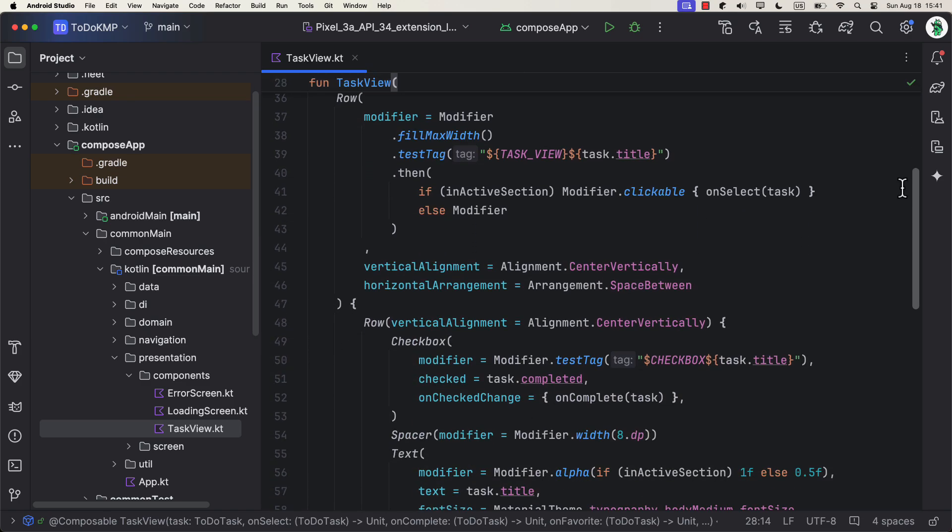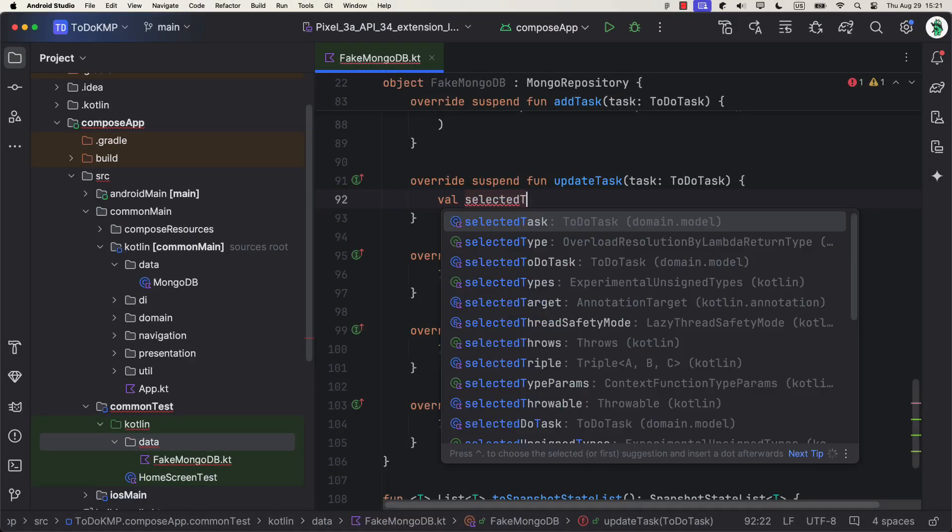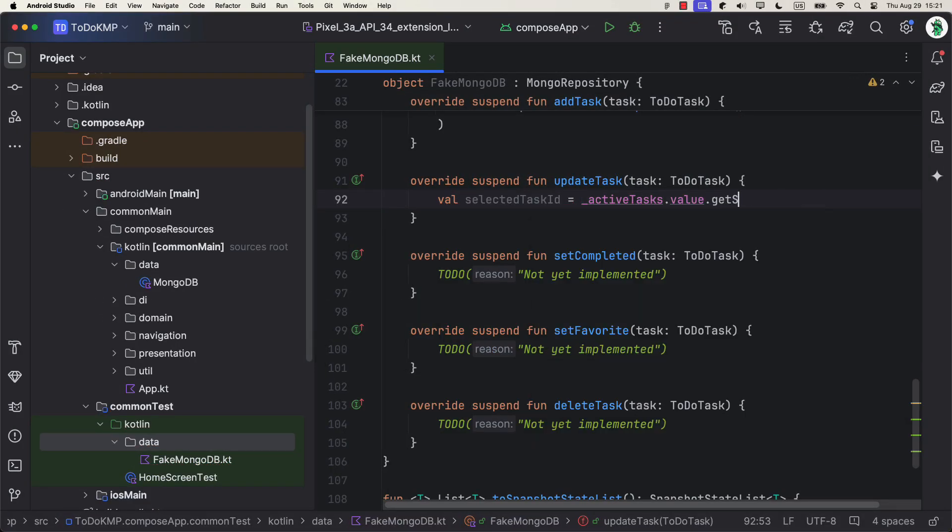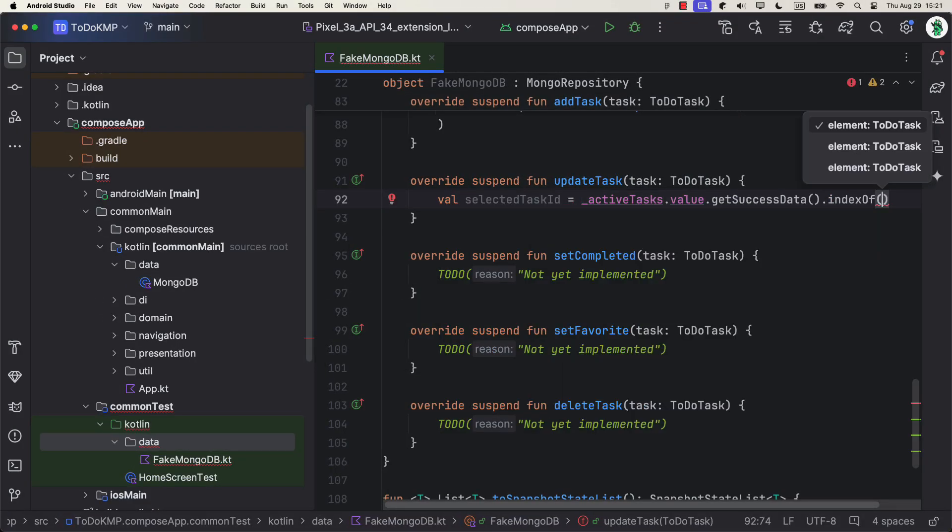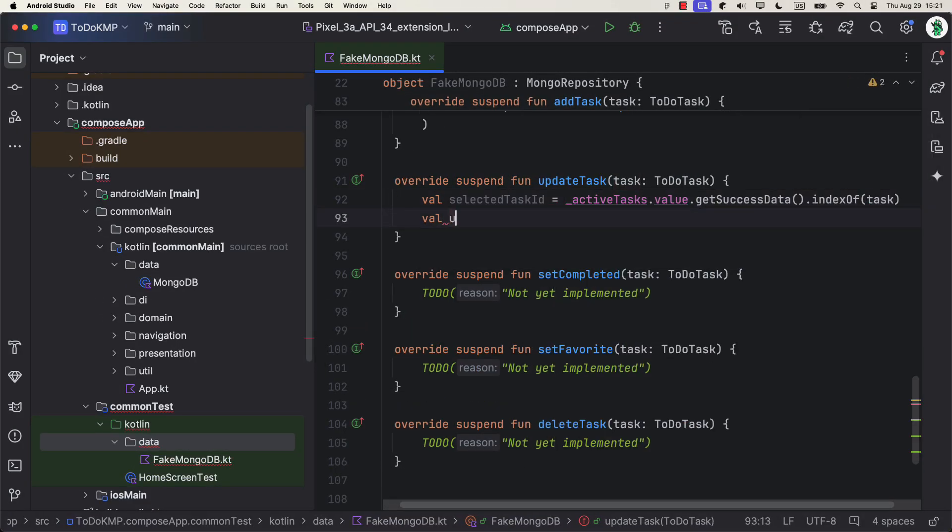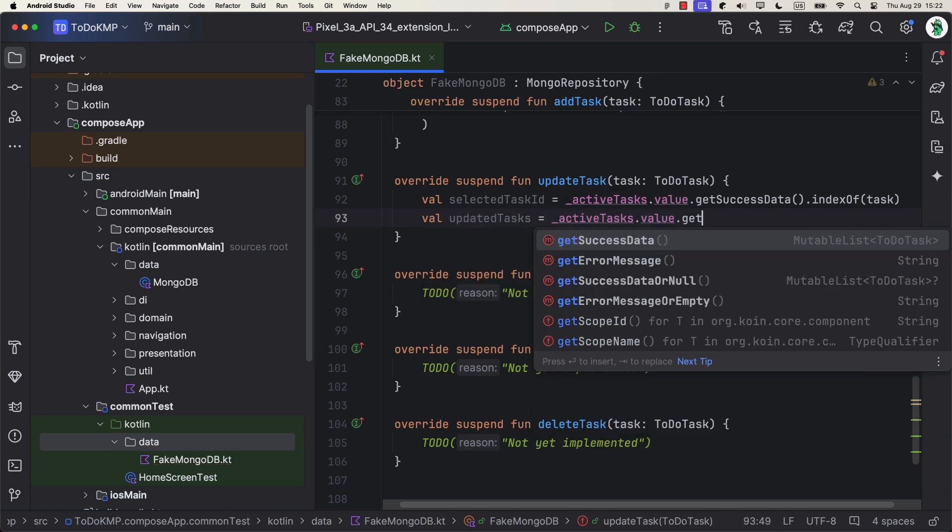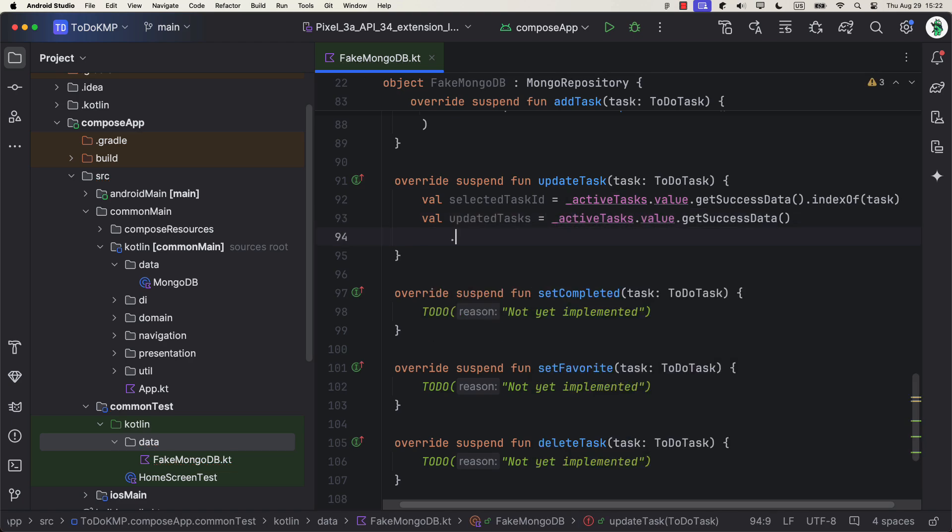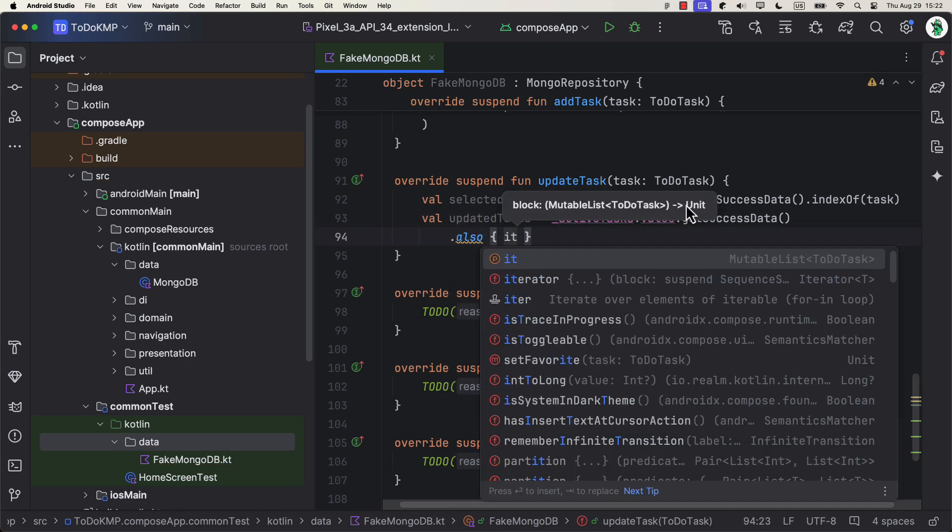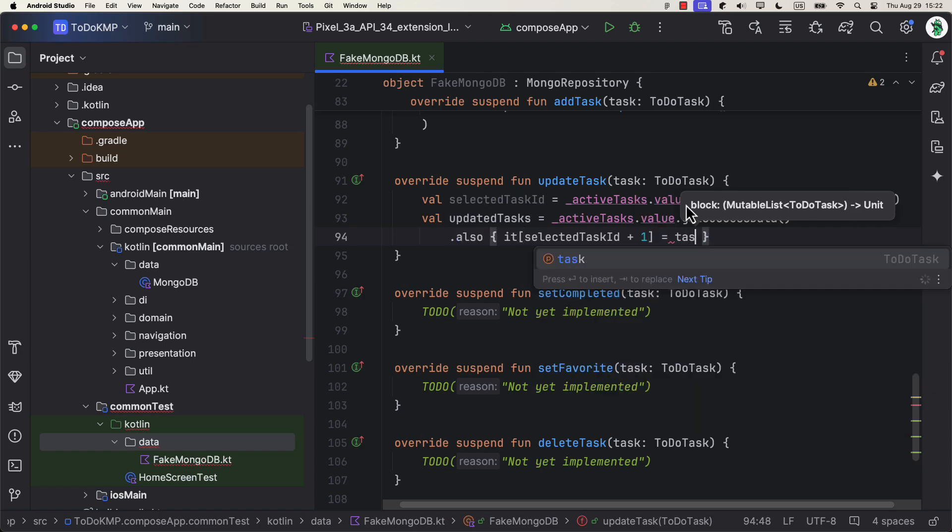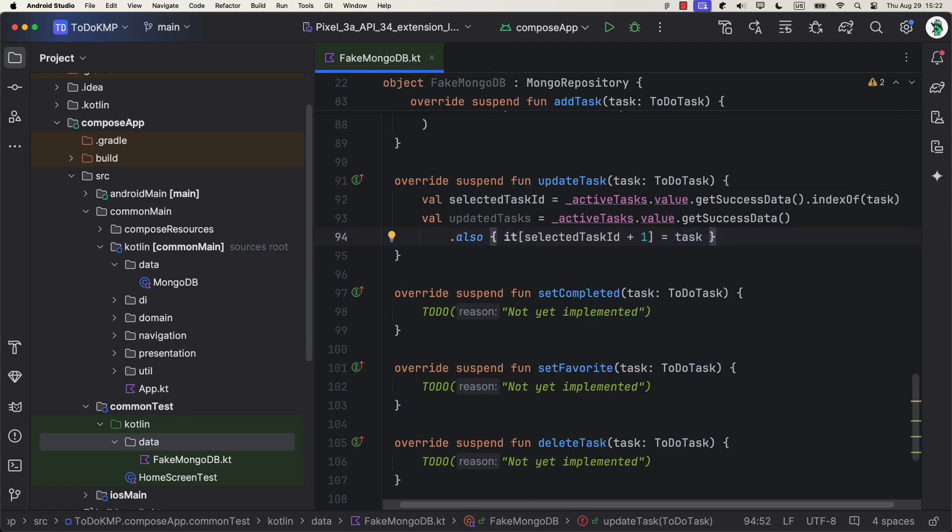Instead of using the real local database for testing, we will create a mock data source that replicates the behavior of the real data source. This will give us full control over the data, allowing us to test in a controlled, isolated environment.